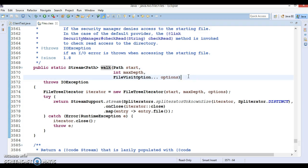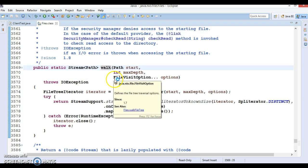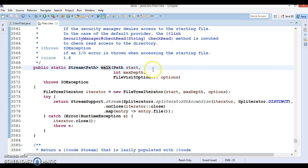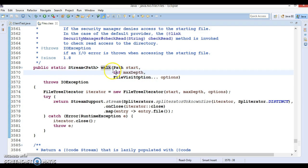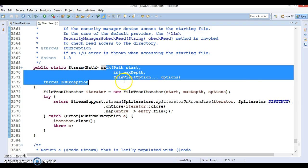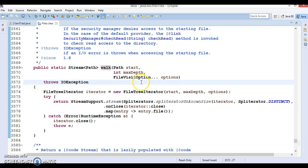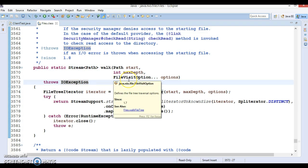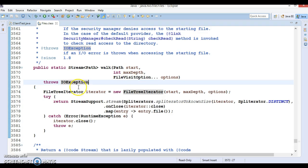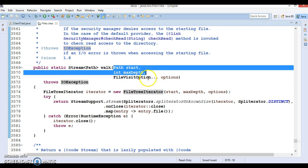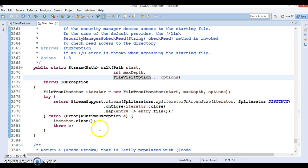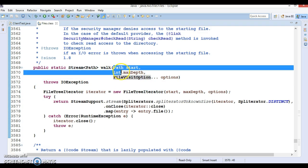If you know how to use any one of them, you can easily go for the other one. I will show you in this demo how to make use of this method which takes three parameters. The first API walk method which takes two parameters internally makes a call to this method.